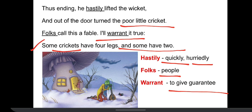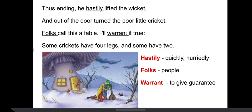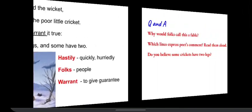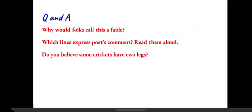So the overall message of the story is we should work hard. There are some questions — you can pause the video again and think of the answers.